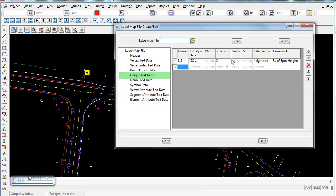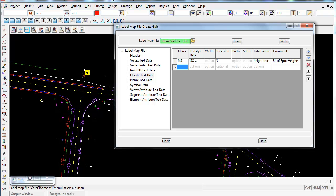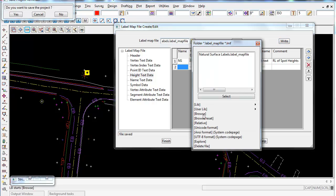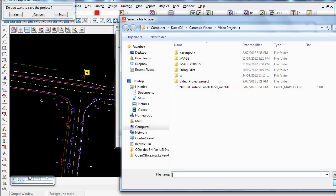Once happy with the label map file, we need to save it. Go to where it says Label Map File and type a name — I'll call it 'natural surface labels'. Press Enter and it saves in XML format with the extension .labels. Click Right to save the file. You could also use Browse to save it to a different location first.